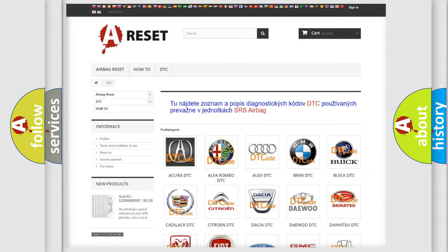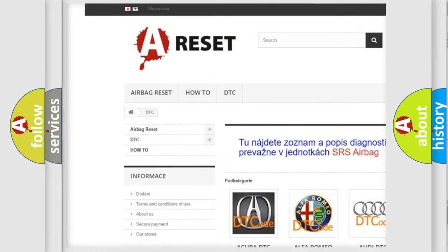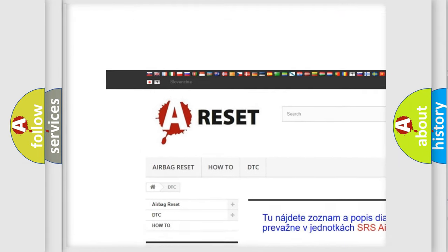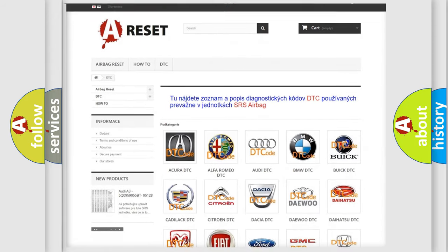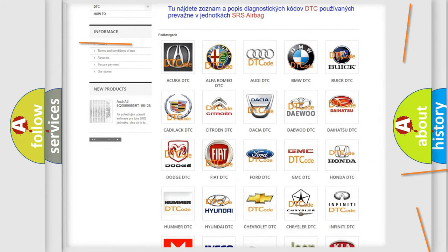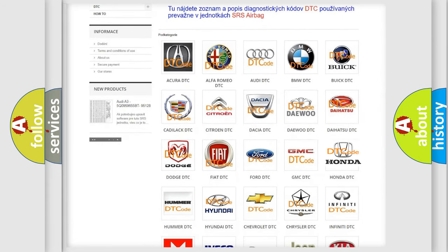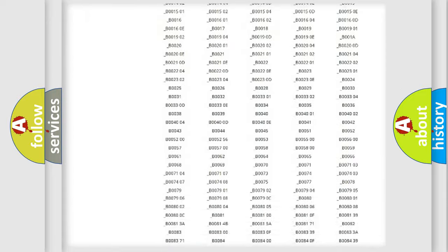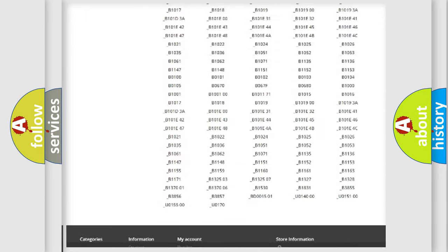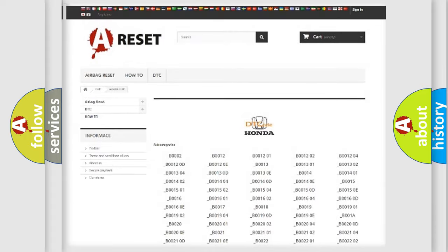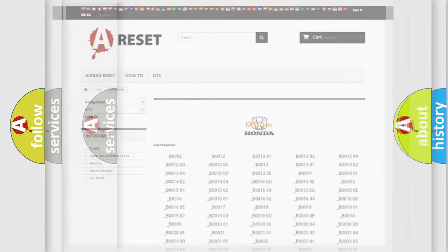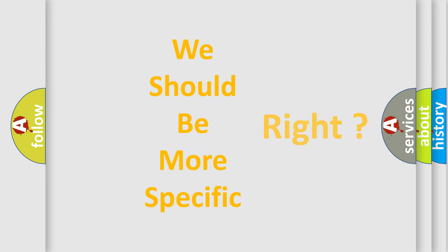Our website airbagreset.sk produces useful videos for you. You do not have to go through the OBD2 protocol anymore to know how to troubleshoot any car breakdown. You will find all the diagnostic codes that can be diagnosed in Honda vehicles, and many other useful things. The following demonstration will help you look into the world of software for car control units.